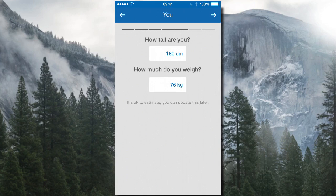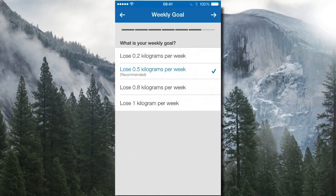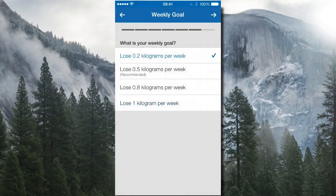Put in your height and current weight — my current weight is 76 and I want to go to 75, for example. It gives you a recommendation of losing 0.5 kilograms per week. You can decrease that to 0.2 kilograms per week for a nice easy slow pace, or choose a more intense goal like one kilogram per week.